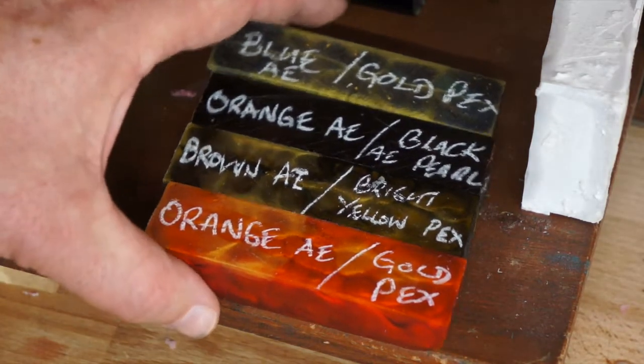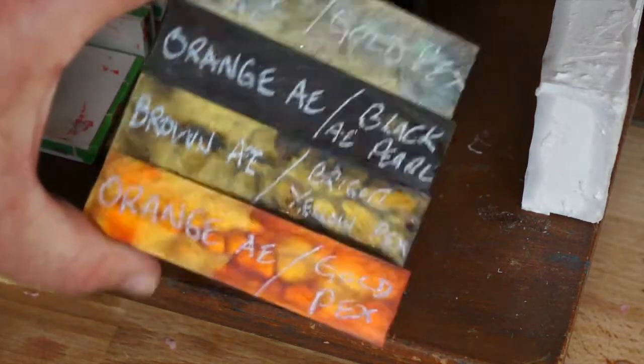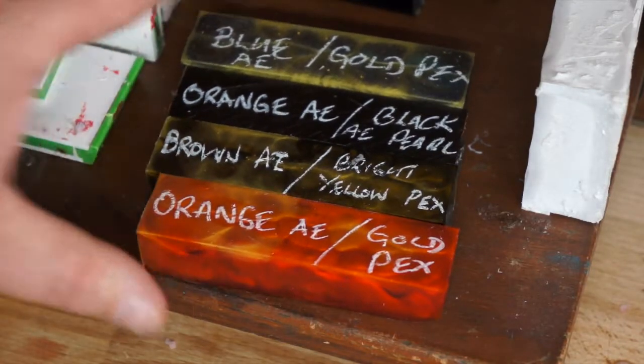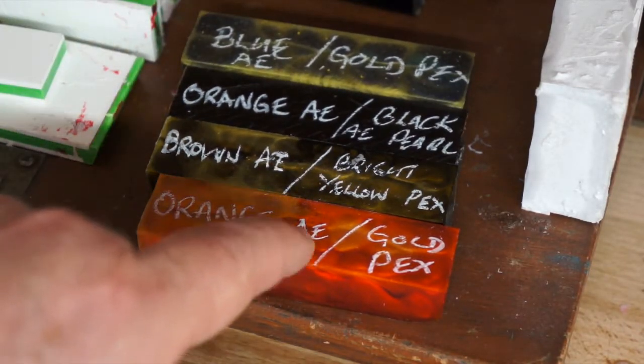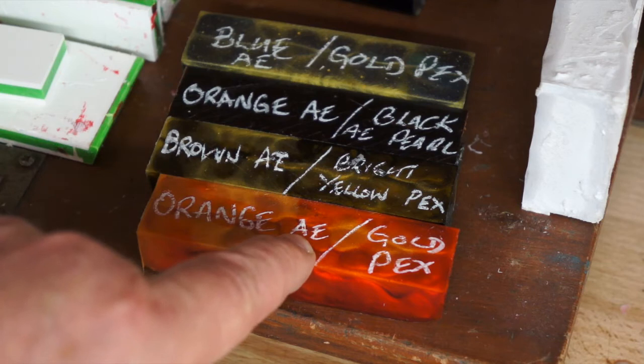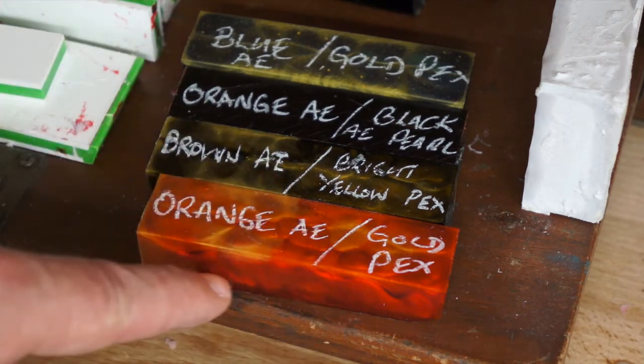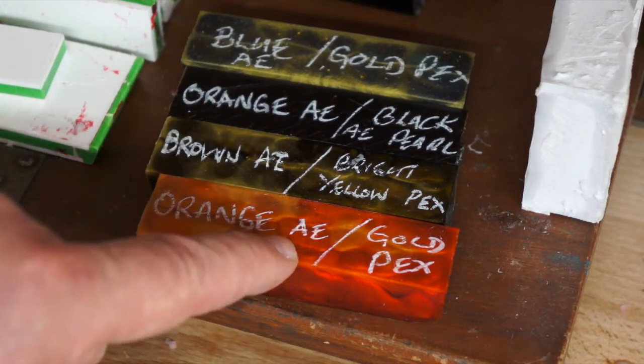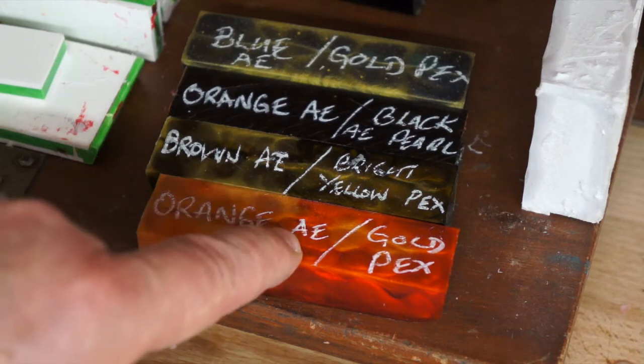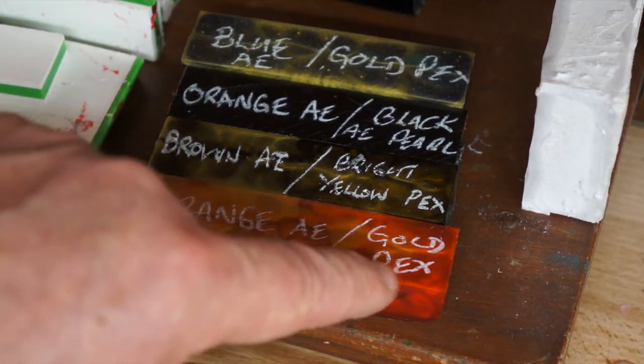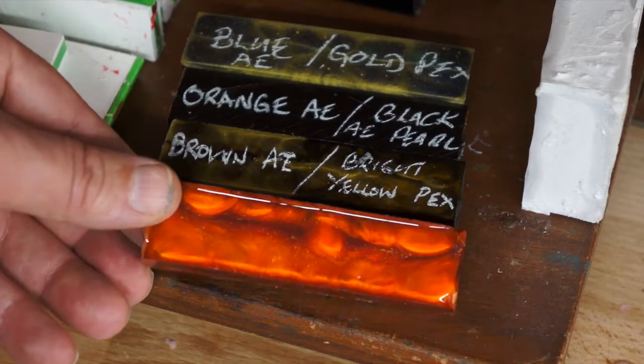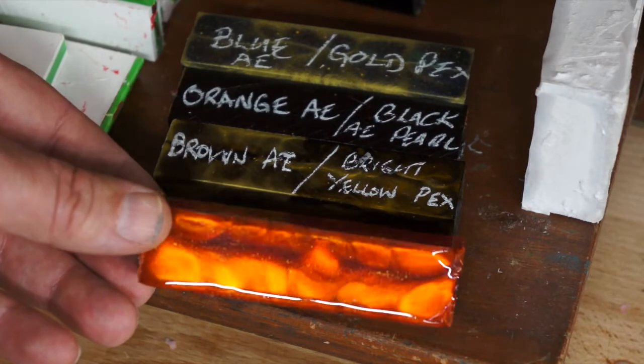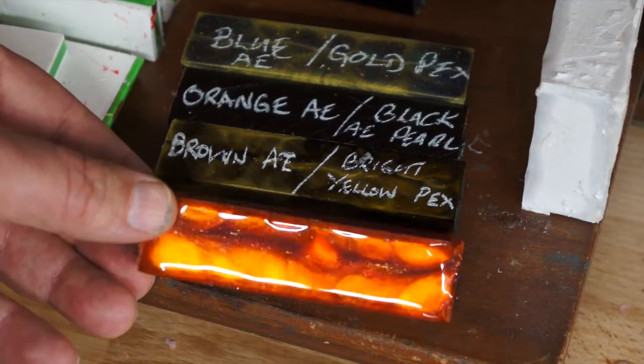I've been making some blanks up recently. So AE stands for Lumalite, that's not the resin, that's the color. So I'm using orange Lumalite in there with gold Perlex and they come out lovely.